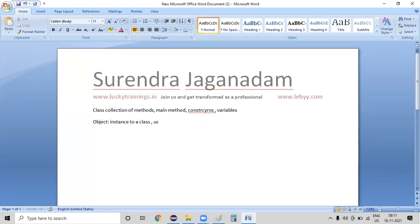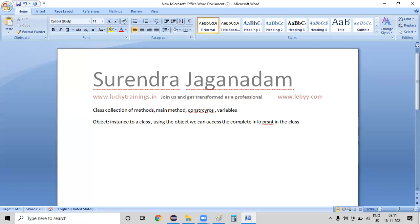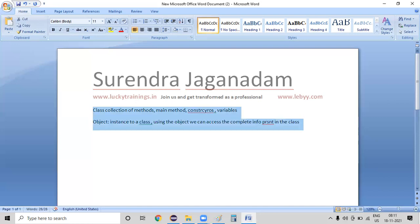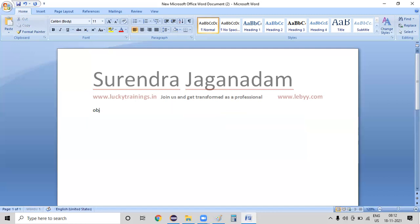What are we going to do with this particular instance? Using the object, we can access the complete information present in the class. Whatever the information is there, in order to access the complete information present in that particular class, we are using an object. Object is an instance to the class, or any real-world entity — we call it as an object.